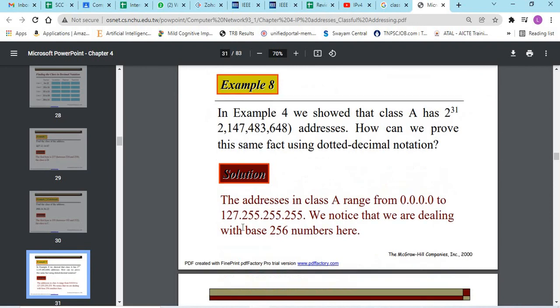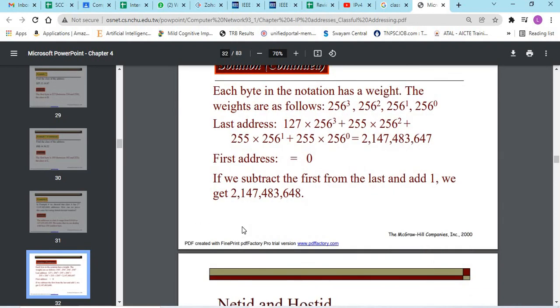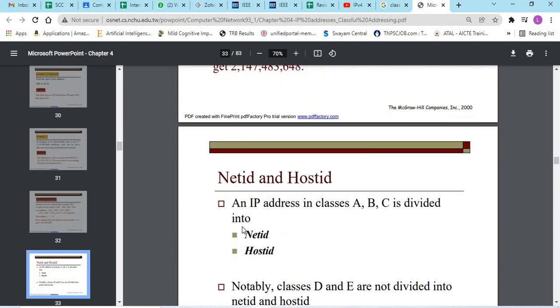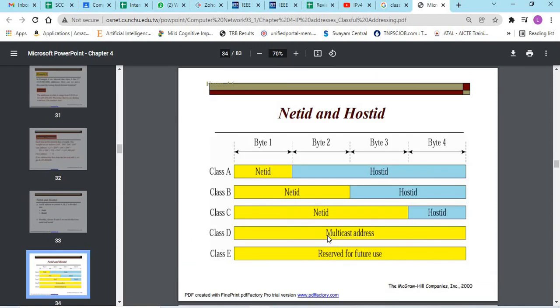First we have to find what type of addressing are the given addresses. In any of these addresses, class A, B and C, we have net ID and host ID. Class D and E are not divided into net ID and host ID.